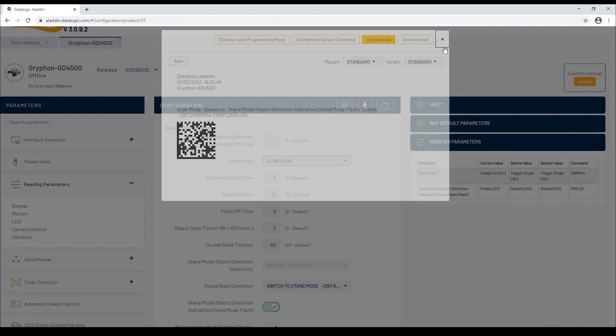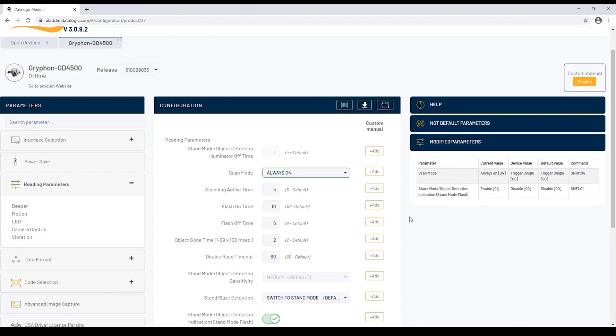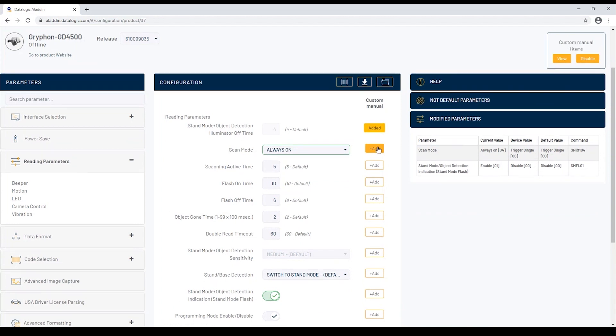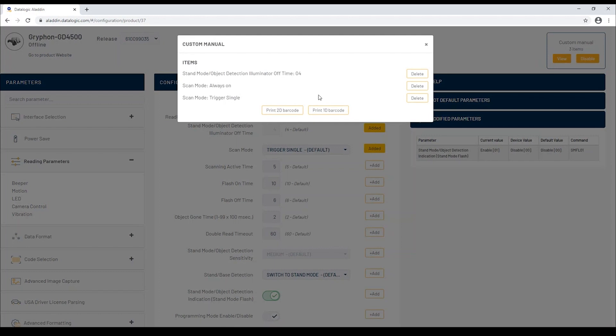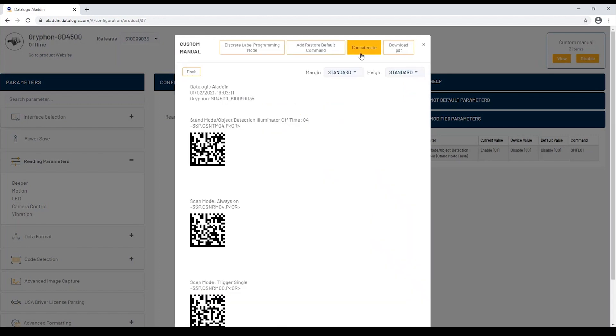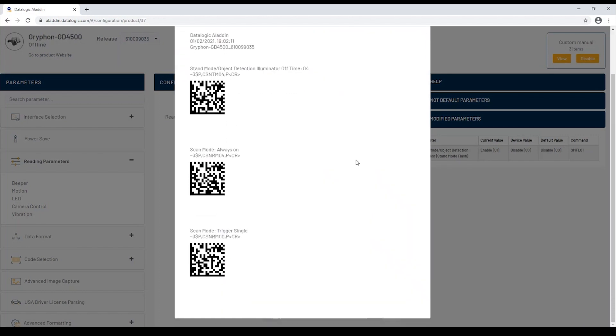There is also a completely new feature called Custom Manual available on the top right of the screen. Custom Manual allows you to create a custom configuration sheet, adding any parameter you want to have. And again, clicking on View and Print 2D Barcode, here is the barcode generated to be scanned directly on the screen.